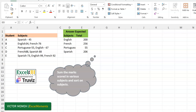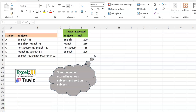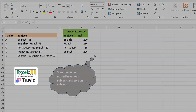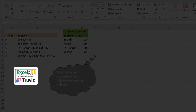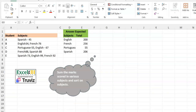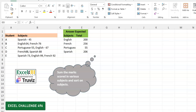Hello everyone, Victor Momo from Excel Moments with the continuation of the solution series to Excel BI's LinkedIn challenges. If you're not following the Excel BI LinkedIn page, you should — if you want to boost your Excel formula skills. This is challenge 496, so let's read the problem statement.